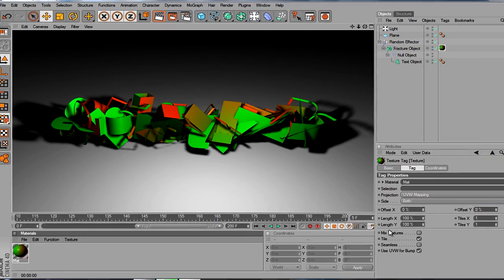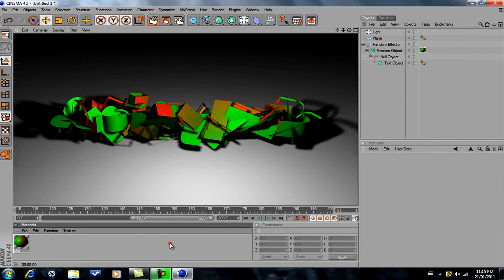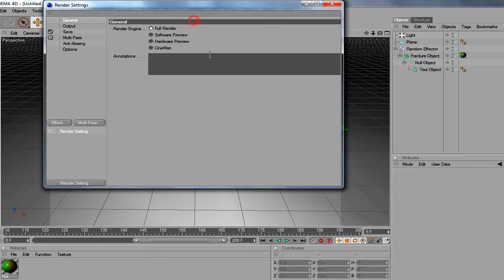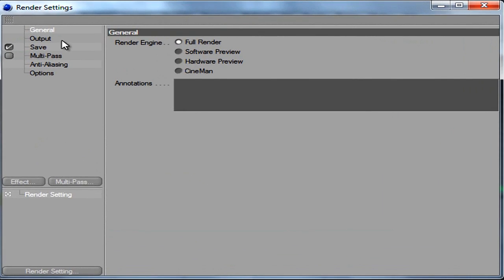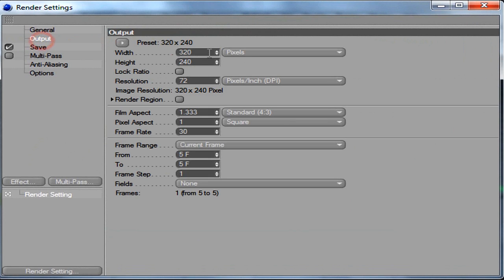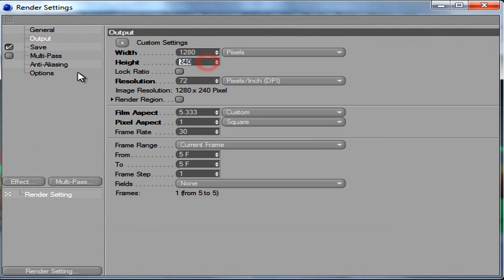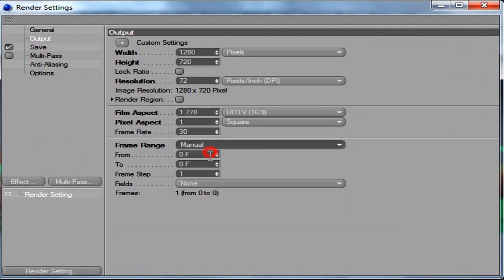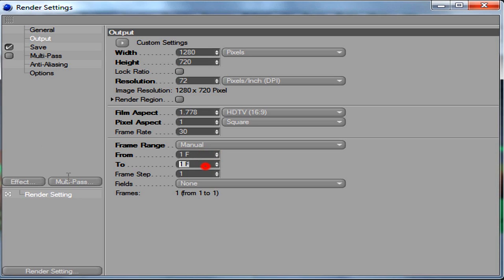That's pretty much it. I'm just going to show the render settings just in case. Go to Full Render, Output 1280 by 720, pretty much the standard for YouTube if you want to render in 720p. Go to Manual Frame, I just start off at 1 frame because it works out for me, and 201 frame.